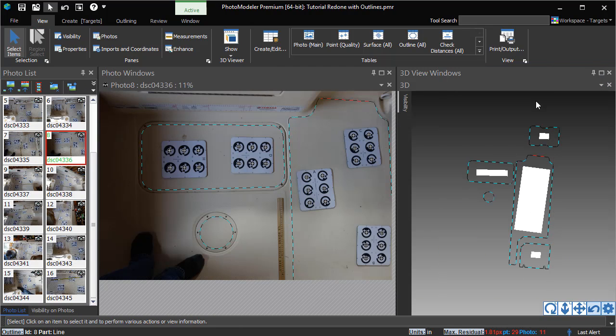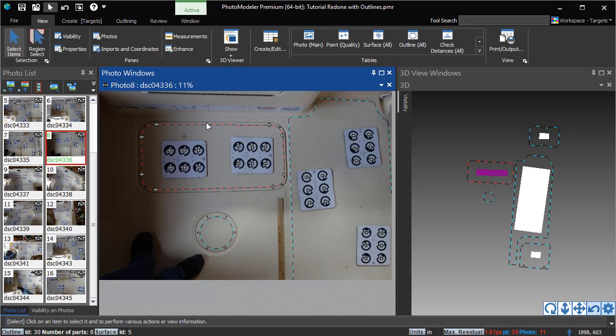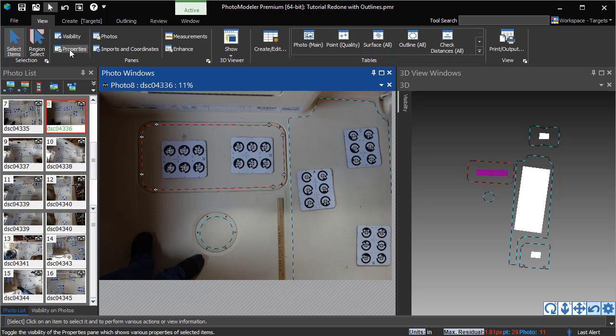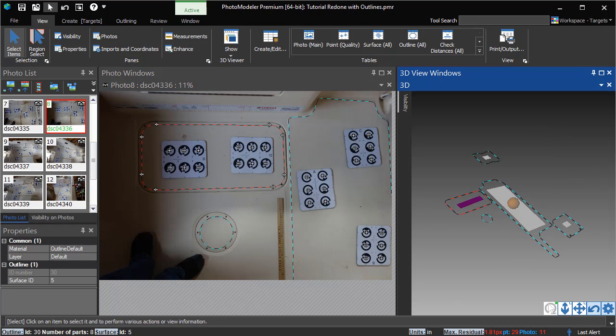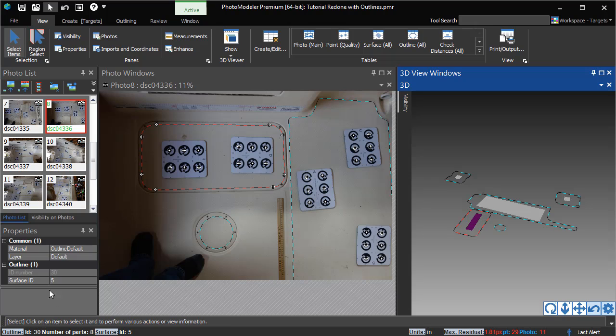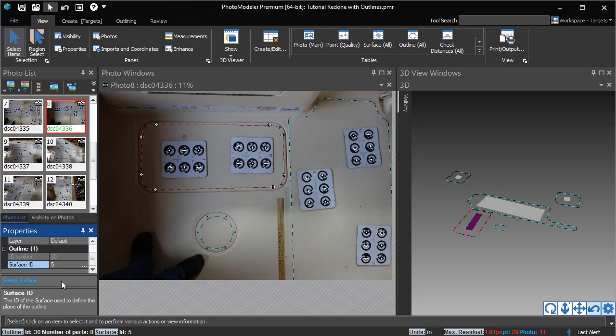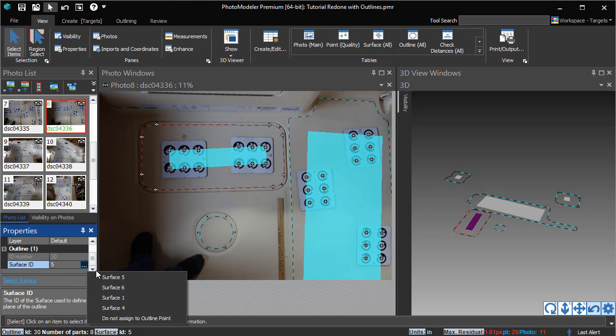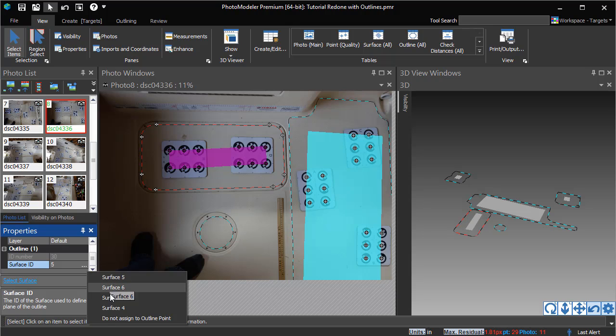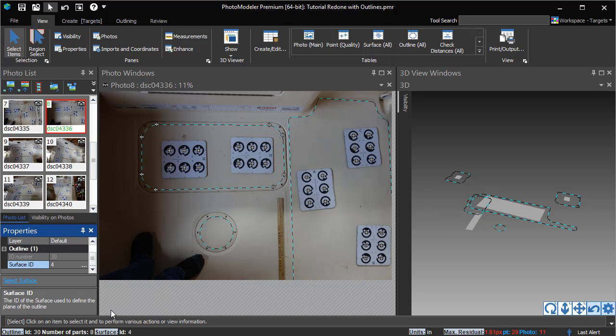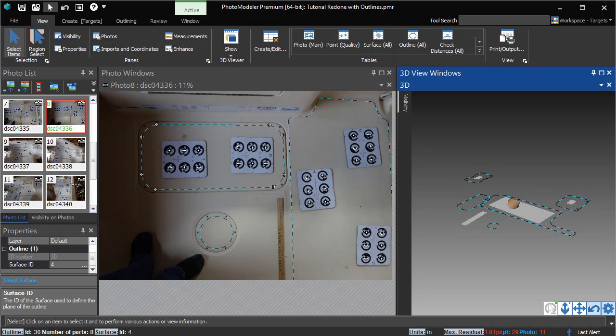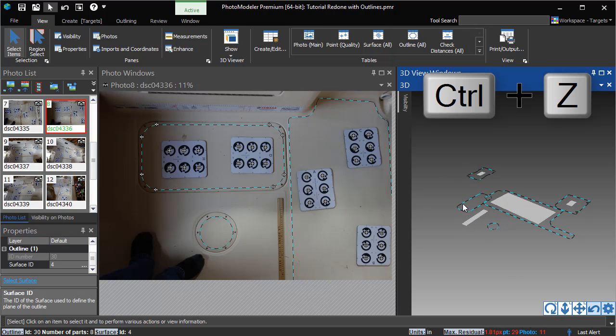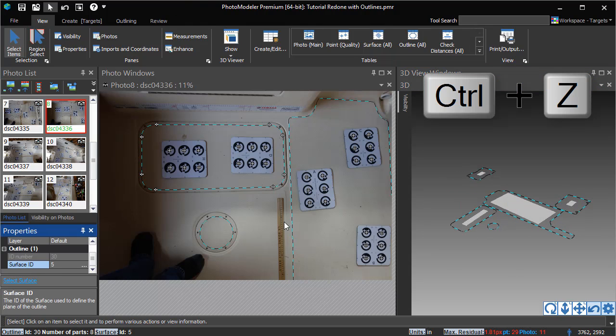The Properties pane allows you to edit the settings of the selected item. If an outline is selected, you can change which surface plane it uses. Pressing the Ctrl-Z key will undo the surface property change.